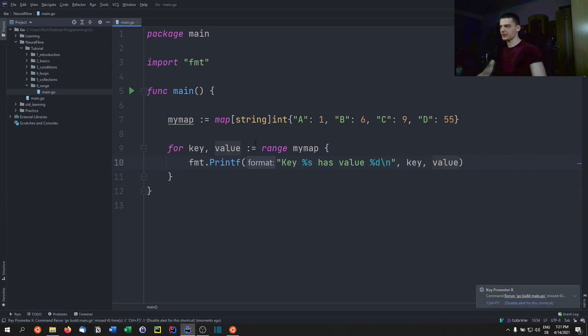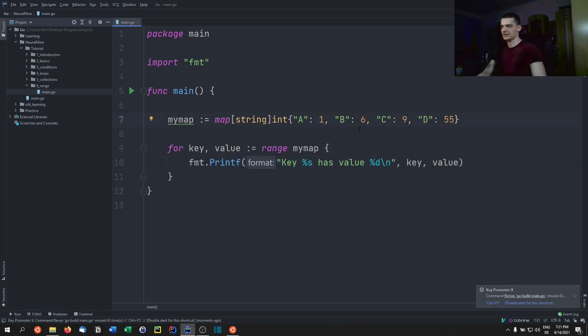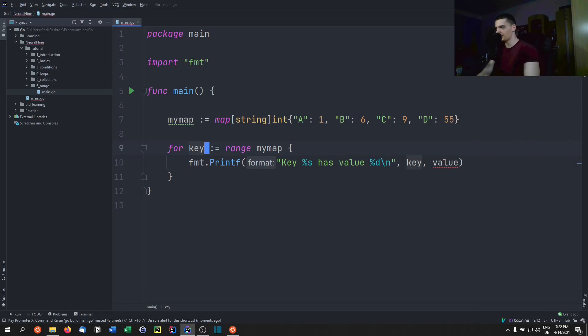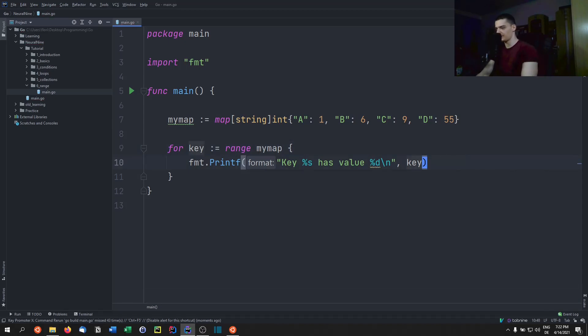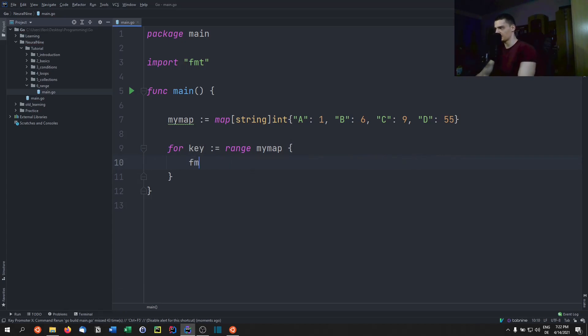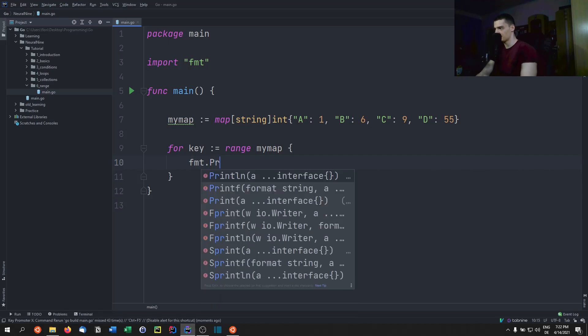But one thing that you can do here, if you're only interested in the key, so only a b c d, you can just remove this part, and you're going to only get the keys. Of course, we can then not print a value and we should remove the placeholder. So actually, we can just say fmt println key.